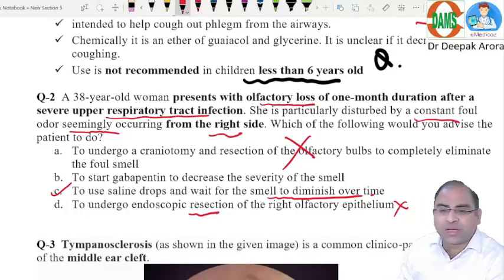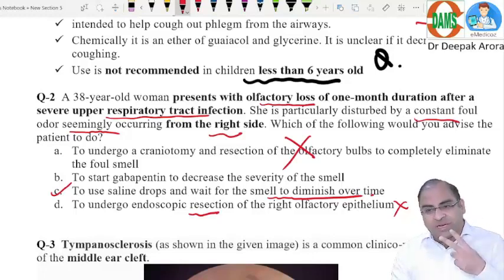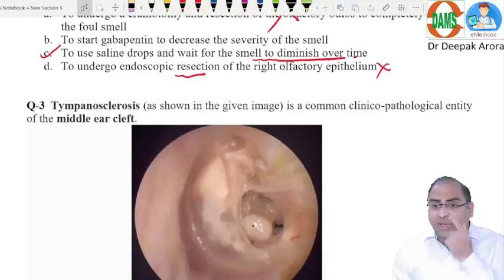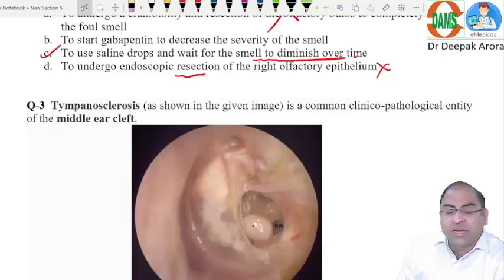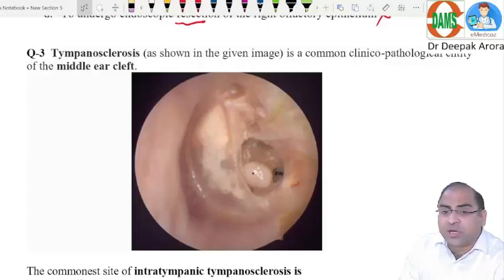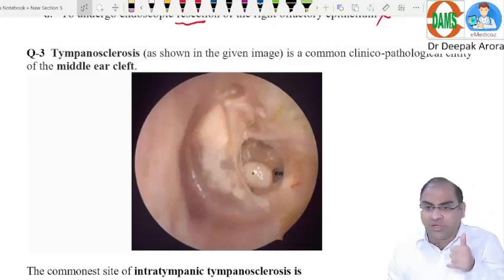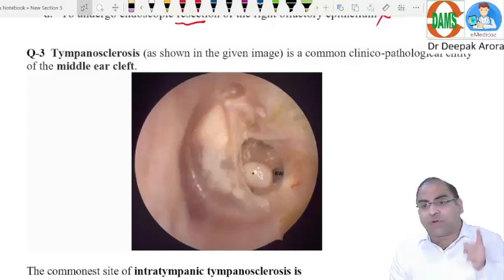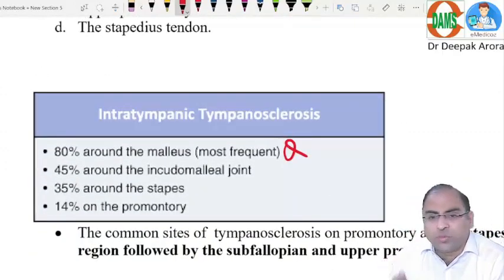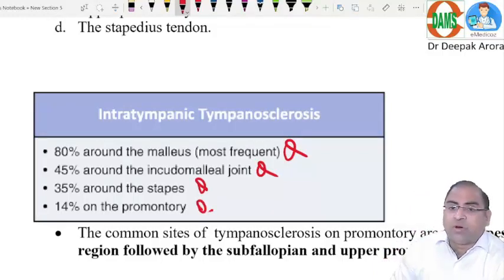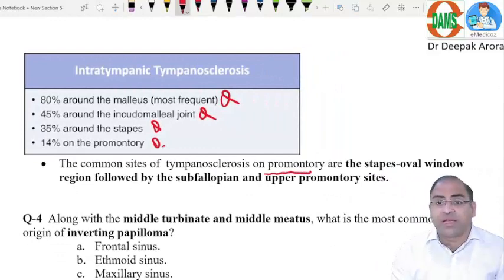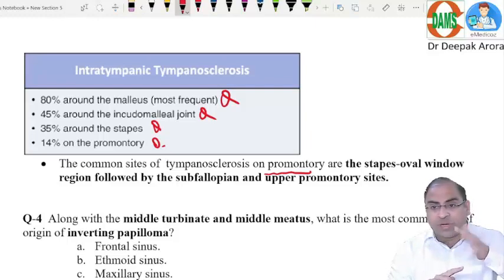Option C is the best choice — this was a typical NEET question where the last two choices were difficult to distinguish. Question three: tympanosclerosis — a common clinical pathological condition of the middle ear cleft. The examiner asks which is the most common site of intra-tympanic tympanosclerosis. Always remember: the most common site is the malleus, followed by the incudomalleal joint, then the stapes.